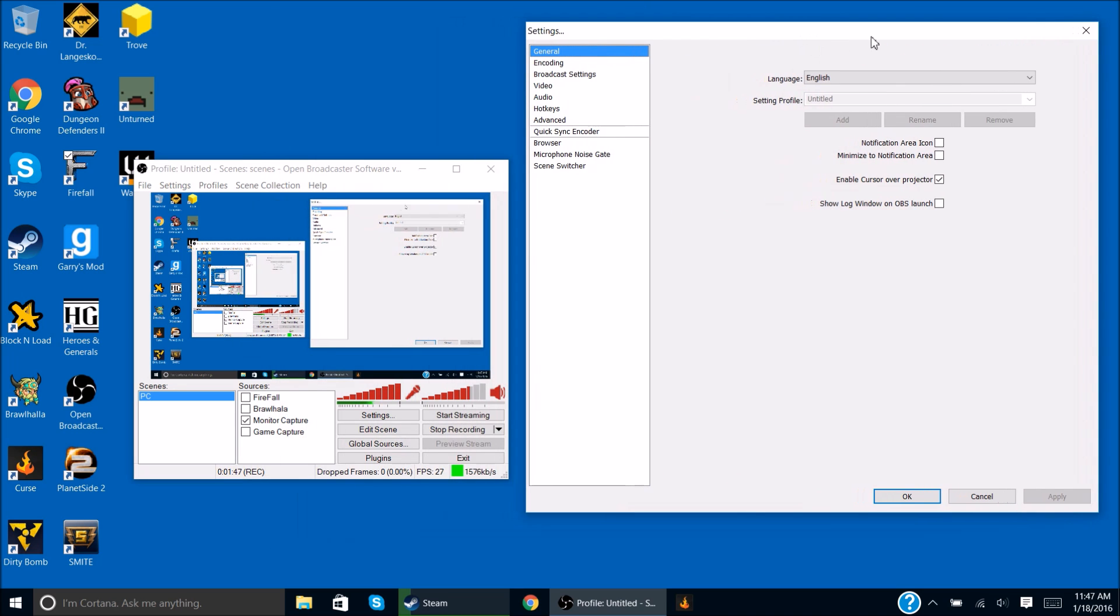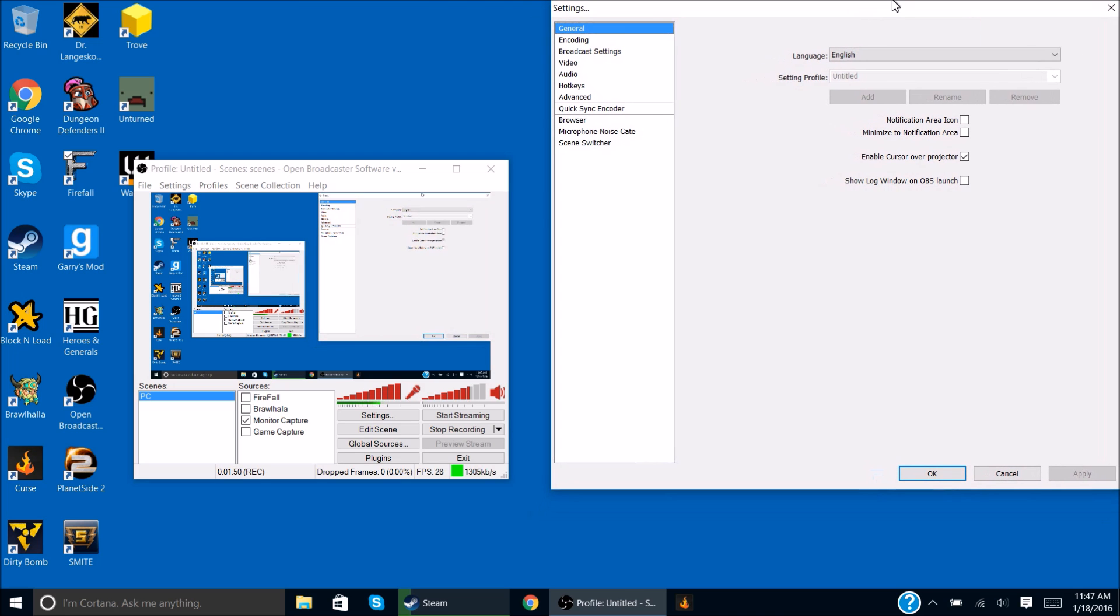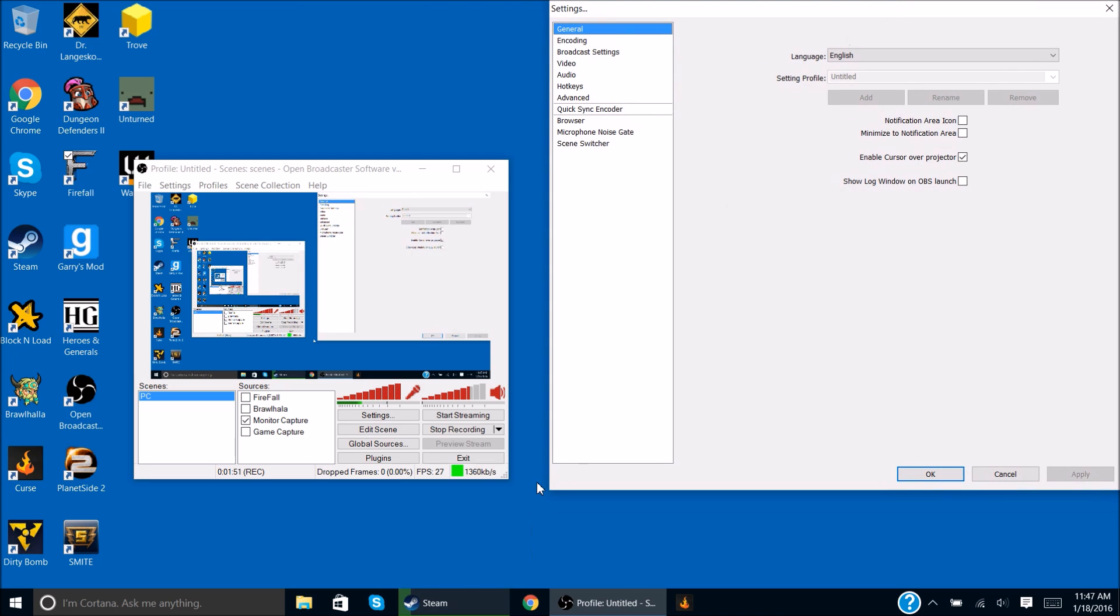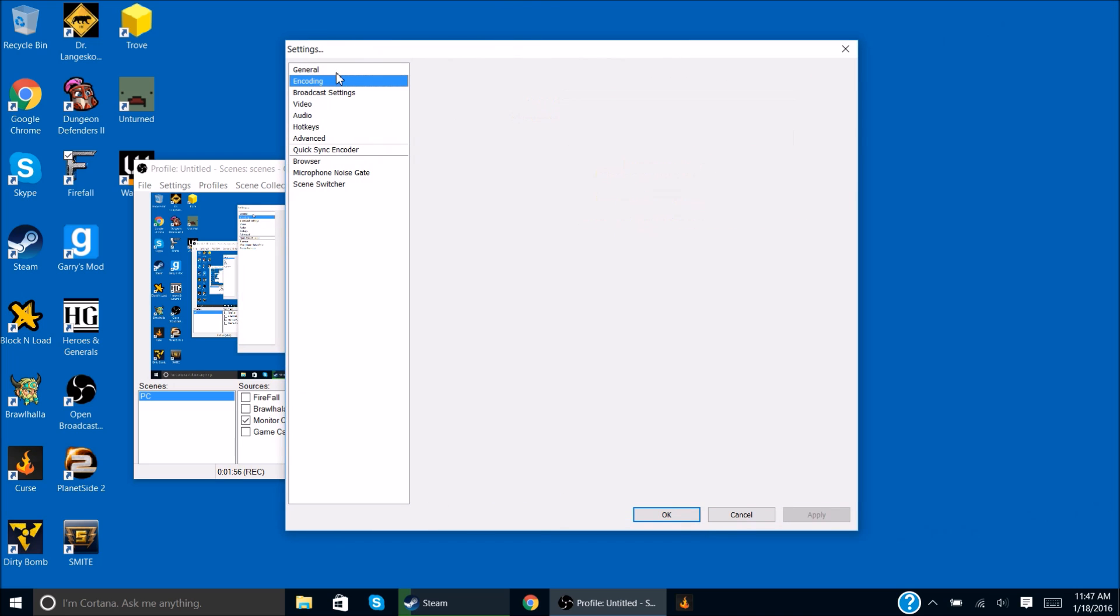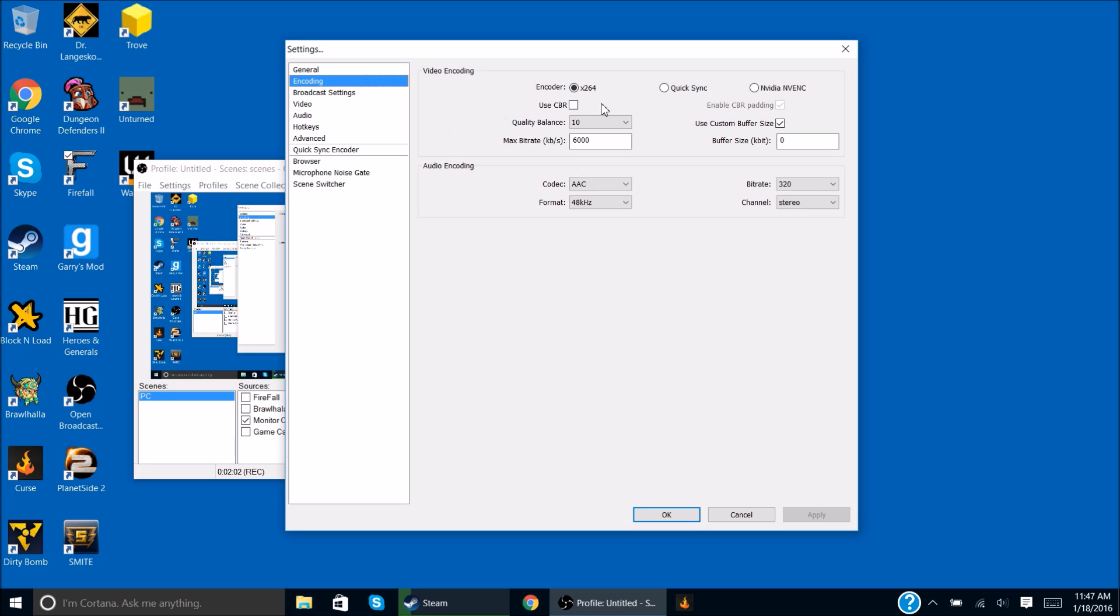And then what you're going to do is go to your settings. Now in your settings, let me expand this out a little bit so you guys can probably see. In your settings you're going to have general encoding. This is what you want to do. Unclick that. Use CBR. Don't use that.